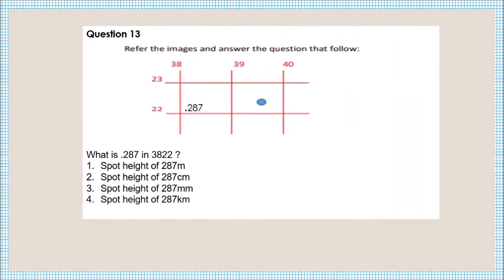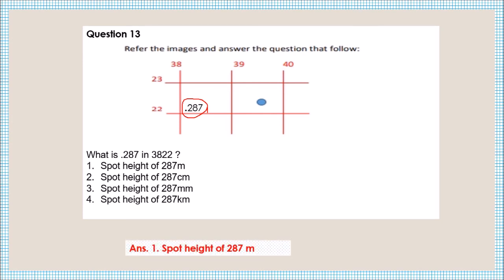Question number thirteen: what does spot height 287 in grid square 3822 indicate? Spot height is the relative height of a particular place as shown on the map, and it is always measured in meters. So spot height 287 means 287 meters above sea level.